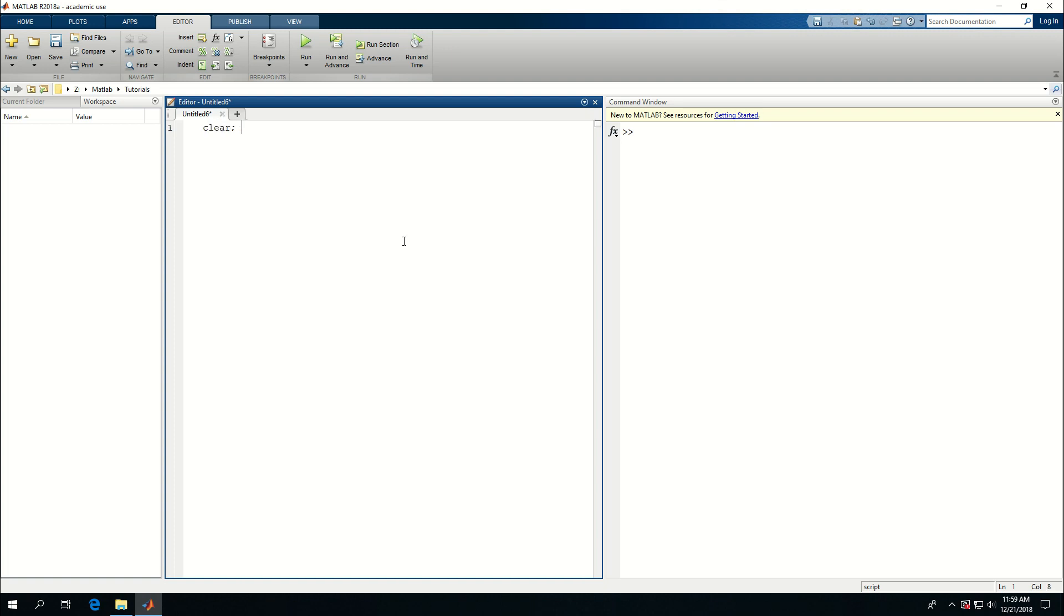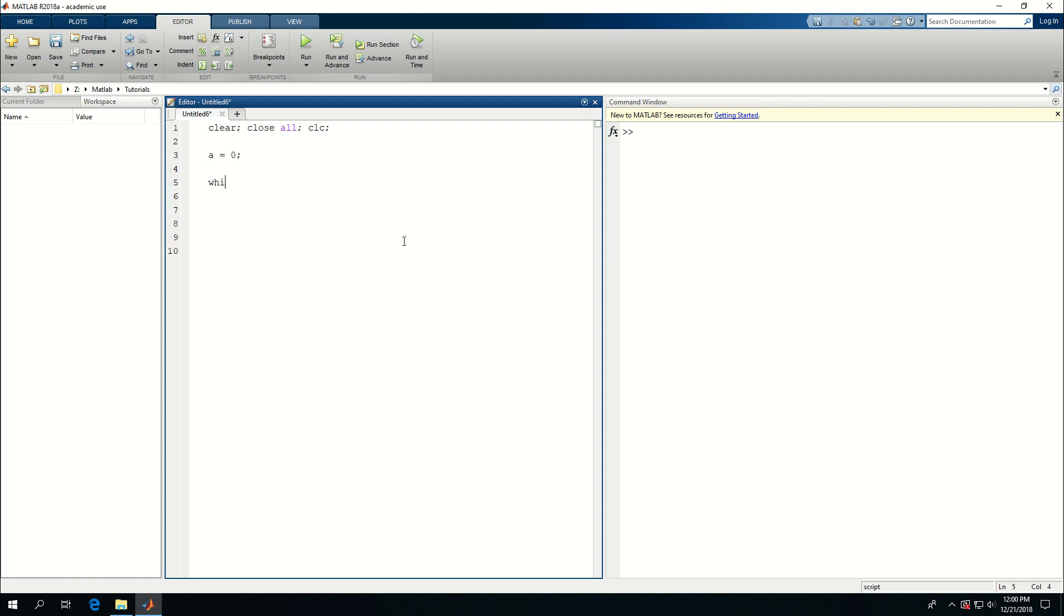So let's say clear, close all and clc, my favorite or common line of code in the beginning of my scripts. Unless I define a variable a equal to 0, I'm going to say while a is less than 10, a is equal to a plus 1.